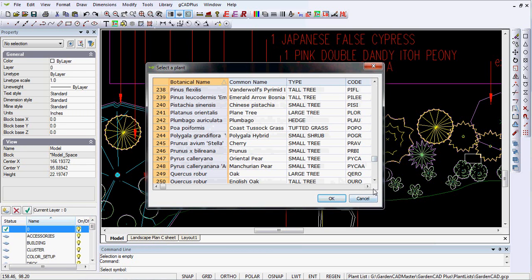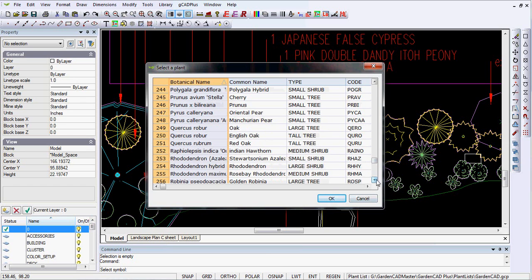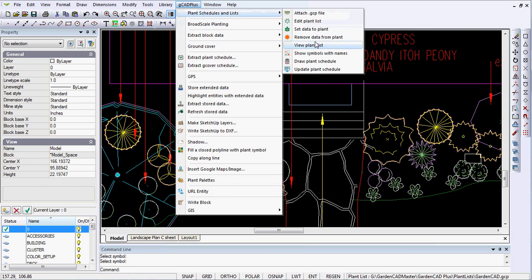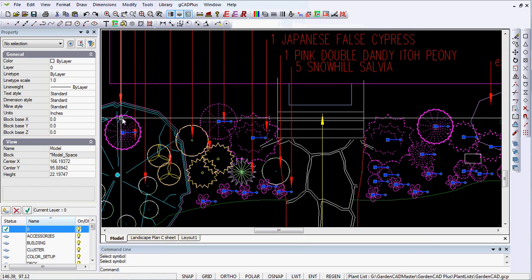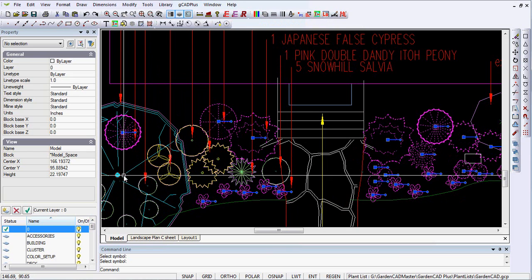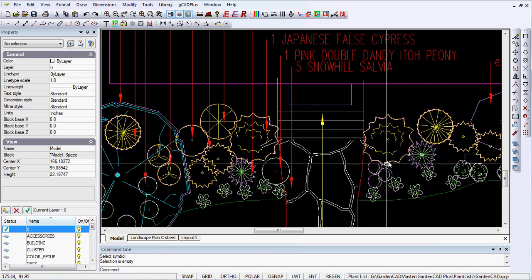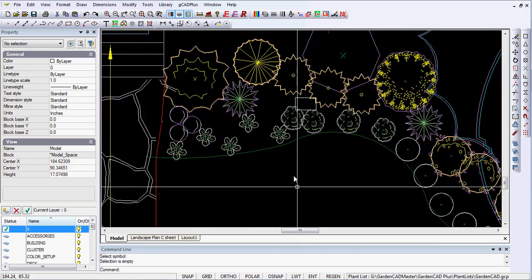I'm looking for Rhododendron Azalea. There it is. So I tag it and OK it. Now I want to use the tool to show symbols with names. That one has now been tagged. So you work your way through and all of these symbols have been tagged.